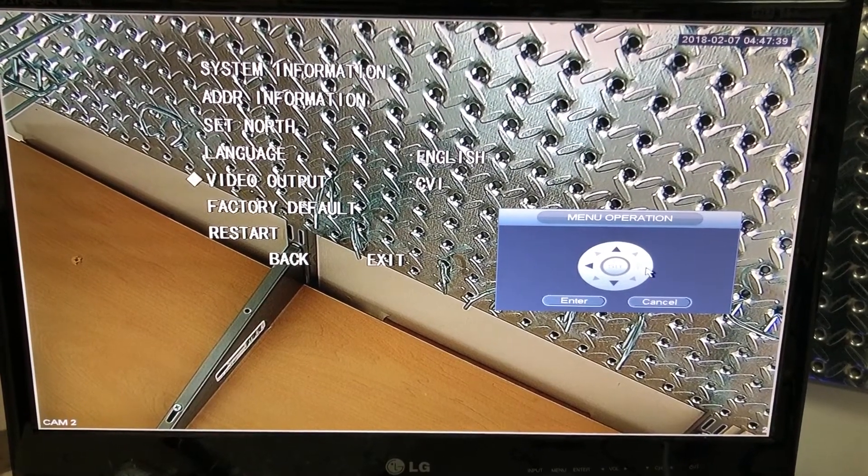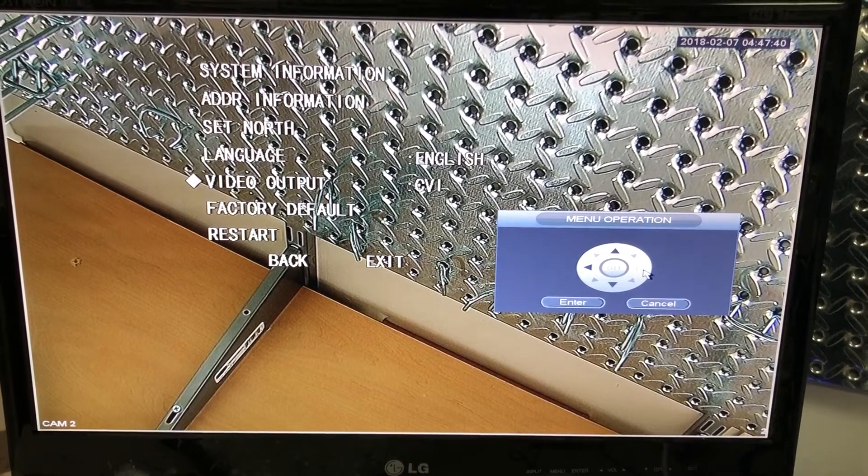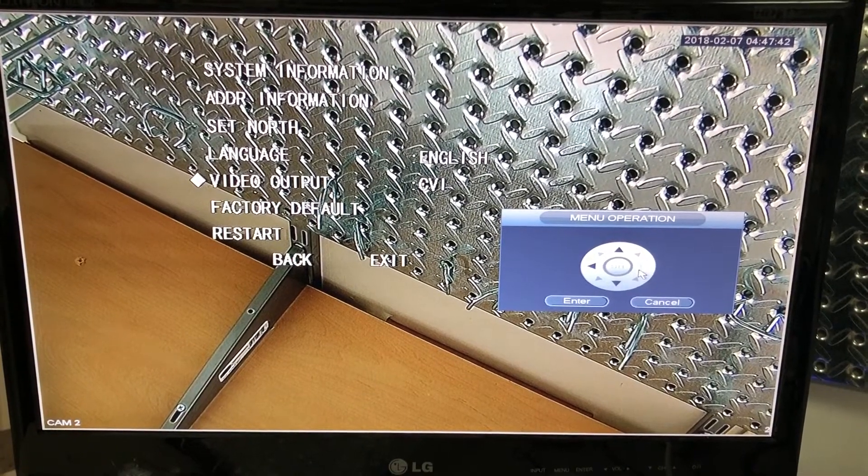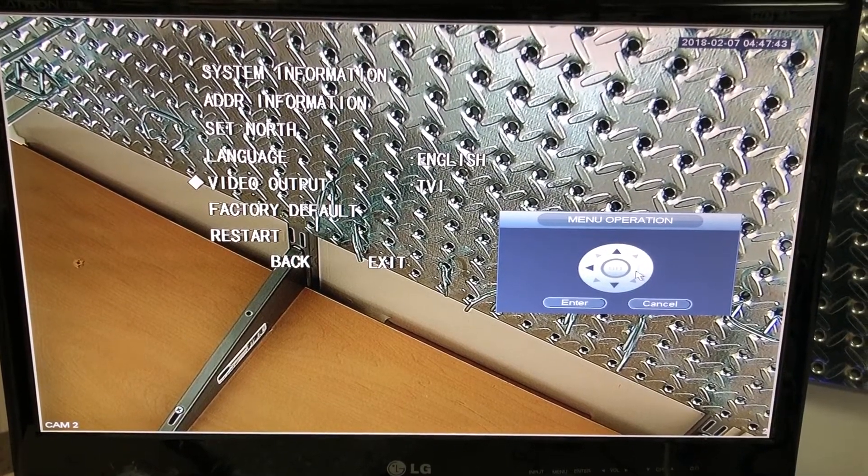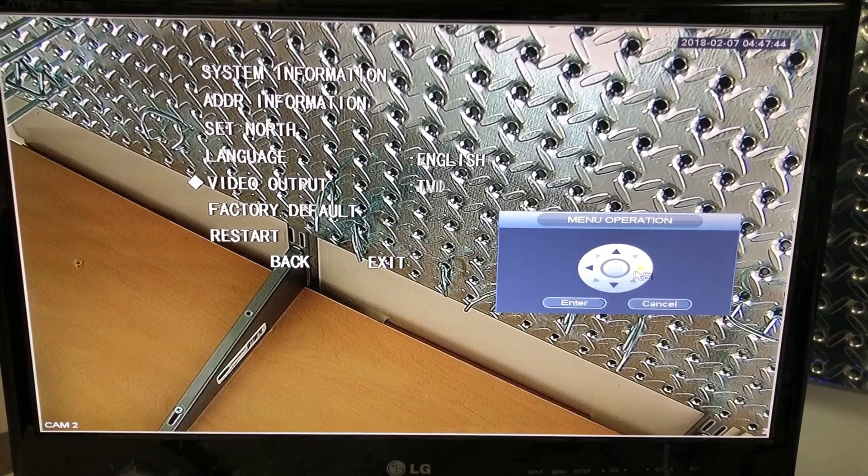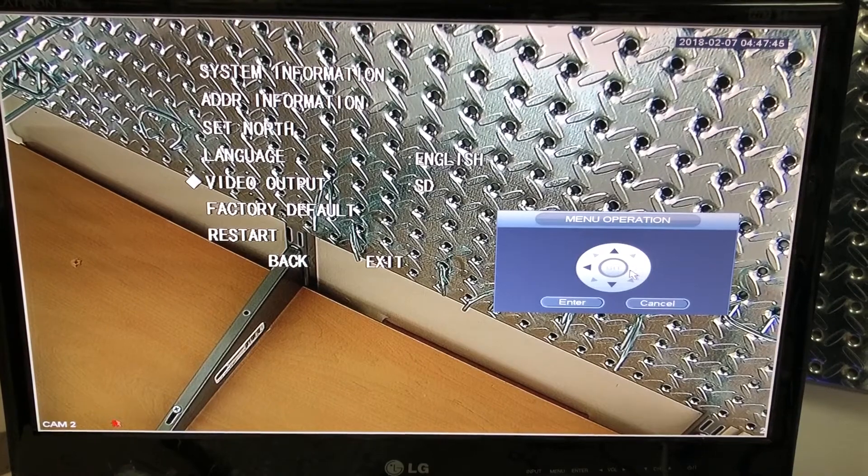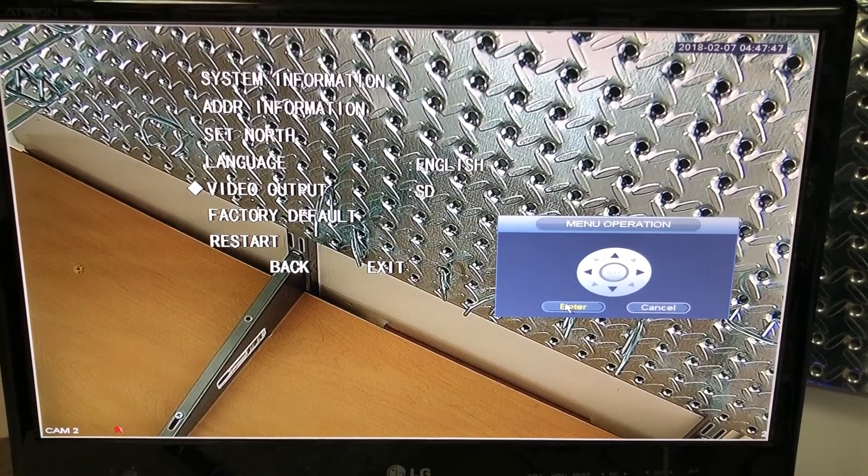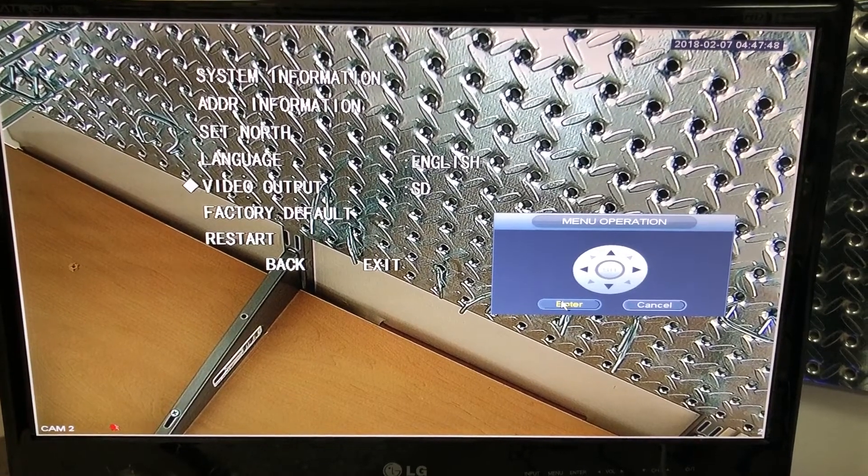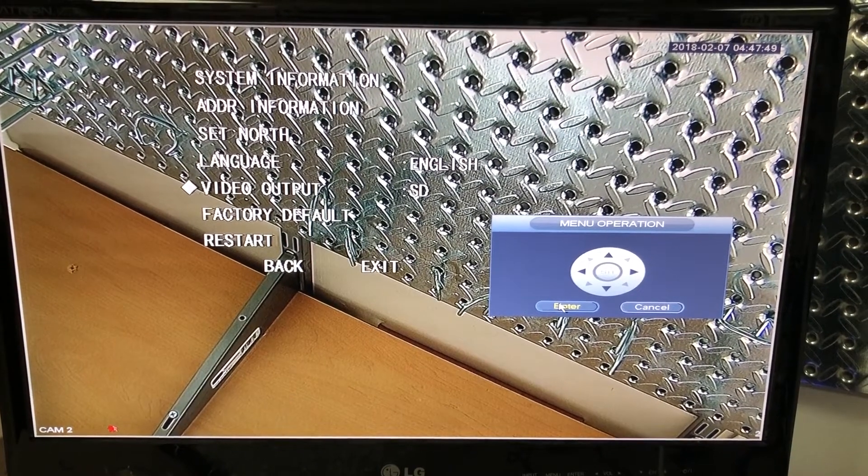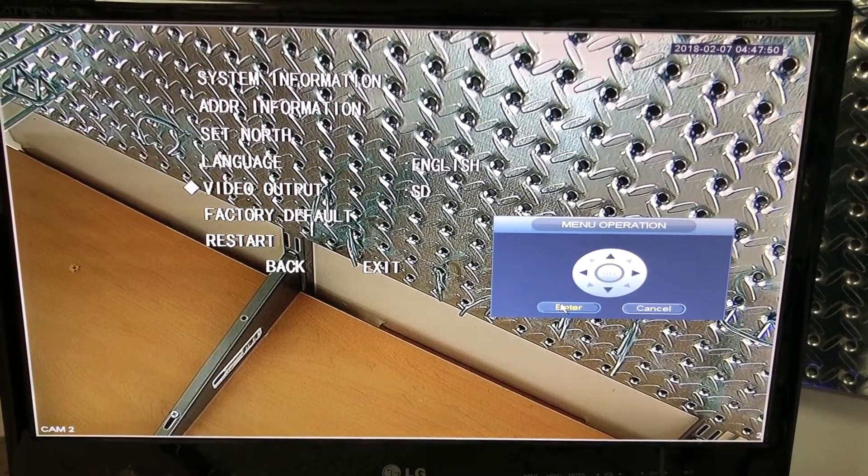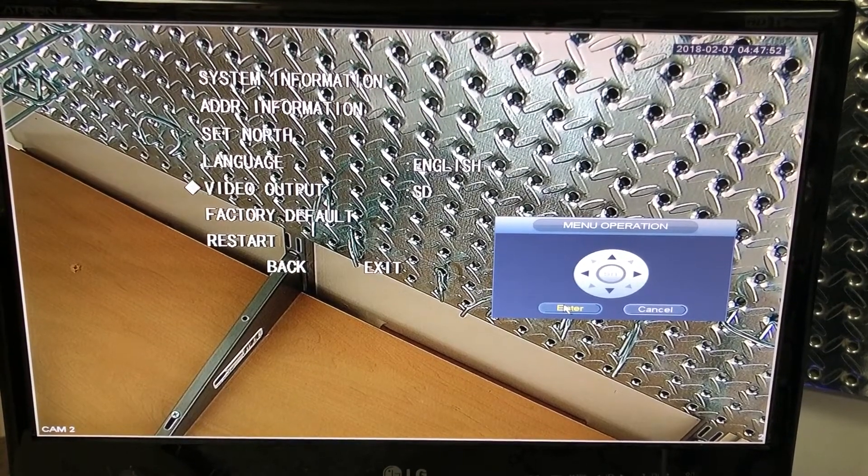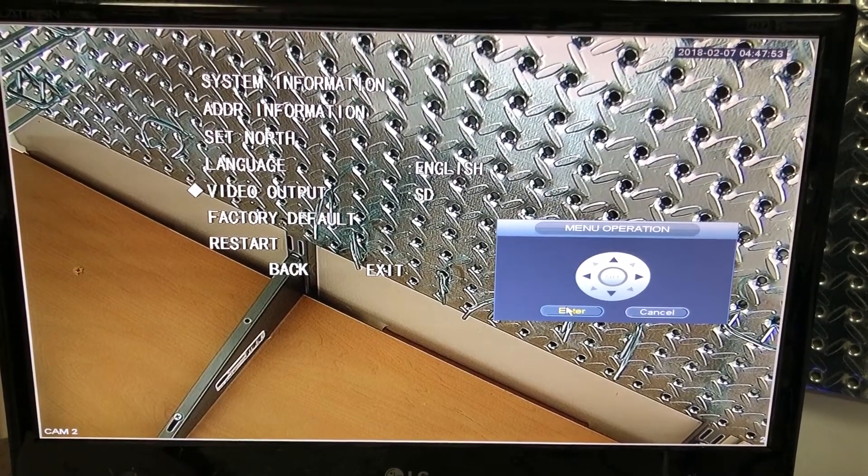Change it from CVI to, this lets you do TVI, AHD, and SD. SD means standard definition, so I'm setting this one into standard definition. You could have chosen any of the other outputs as well.